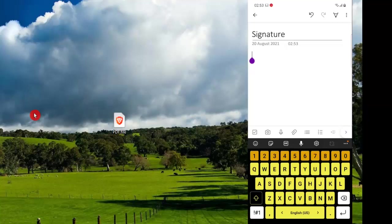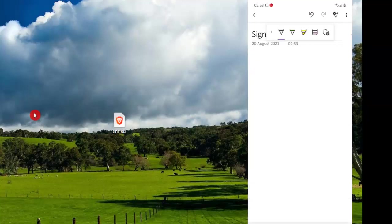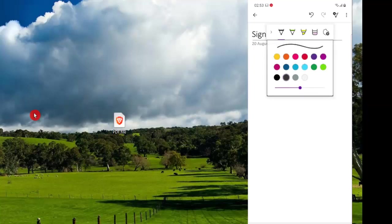Now I want to write my signature right in here and we are going to use this writing tool or the pen tool up here. This opens up the pen tool and I have a number of different options that I can choose from. Here I can choose the color of the pen and I will choose the black color for my signature.